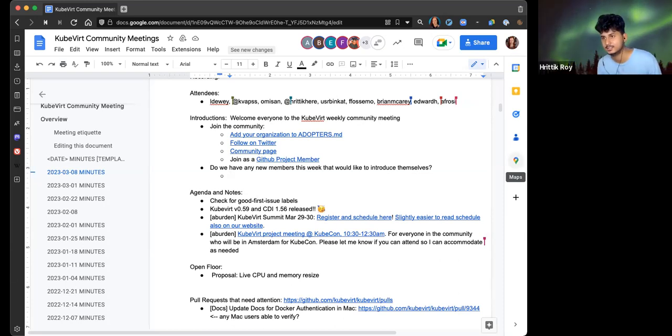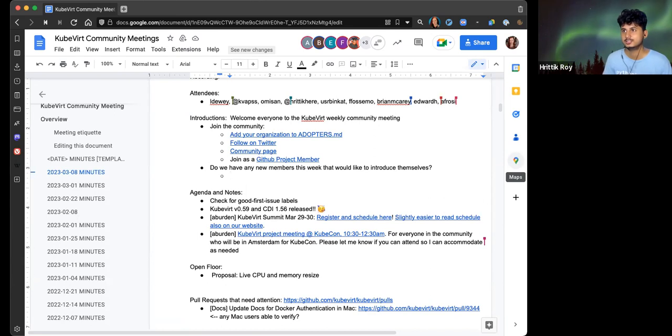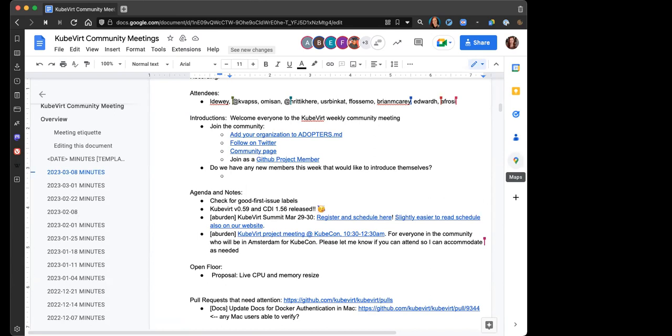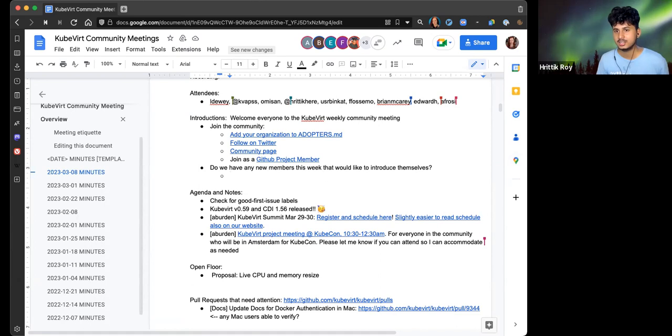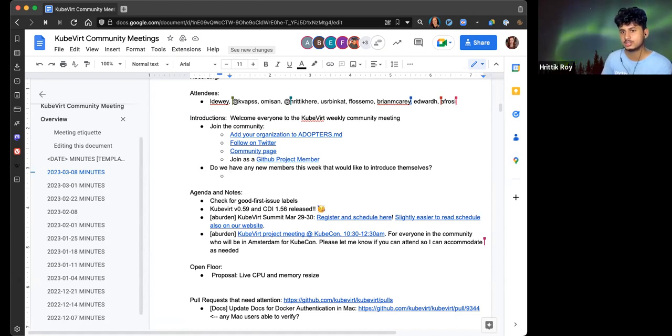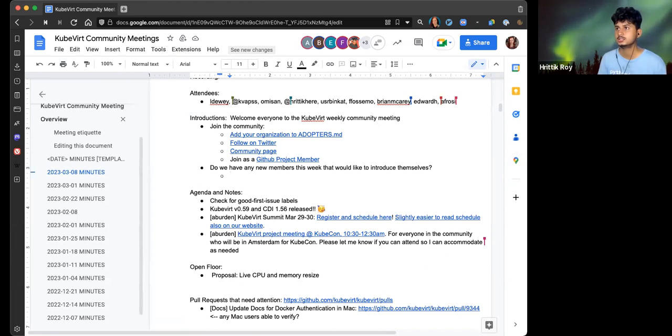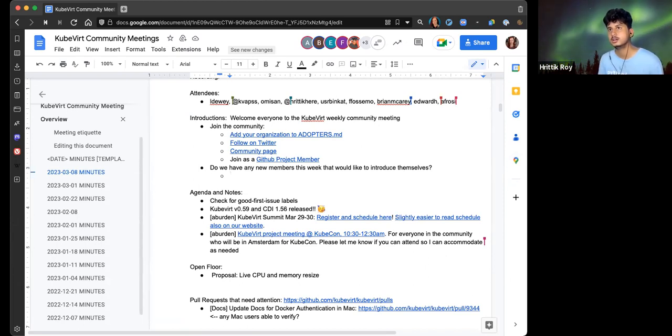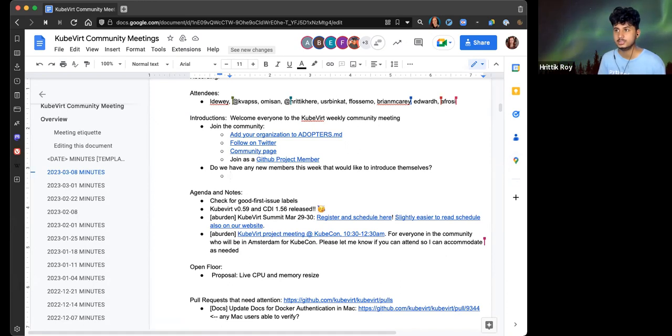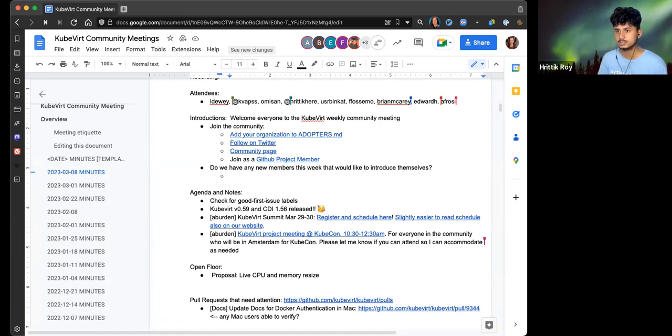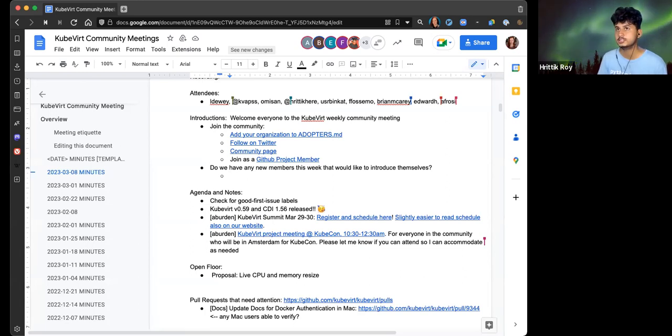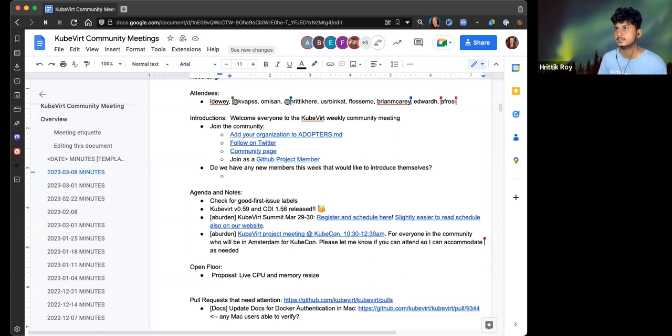Hi, should I go first? Yeah, go for it. So I'm Hrithik. I have been writing a lot of blogs around the cloud-native ecosystem, and I can drop the links here in a second. I'm from India and I'm in my third year of university. So I'm looking forward to continuing your work. Yeah, that is all about me. Great, that's fantastic to have you.